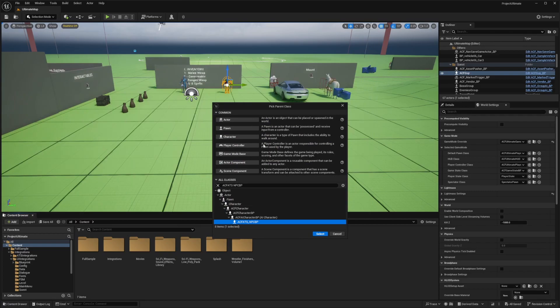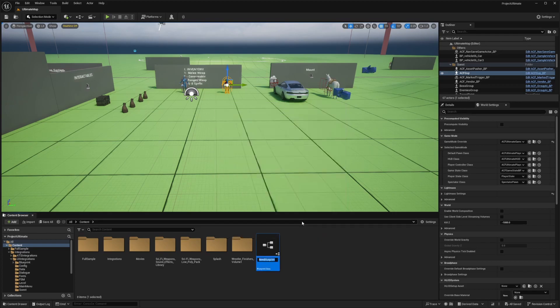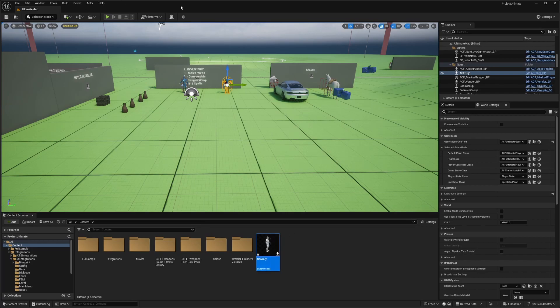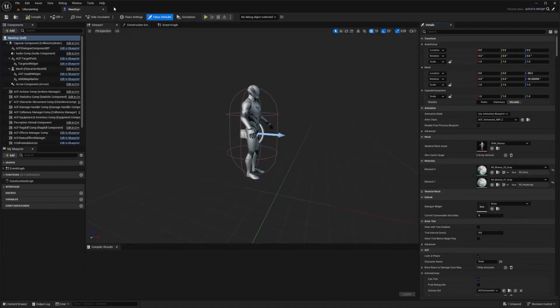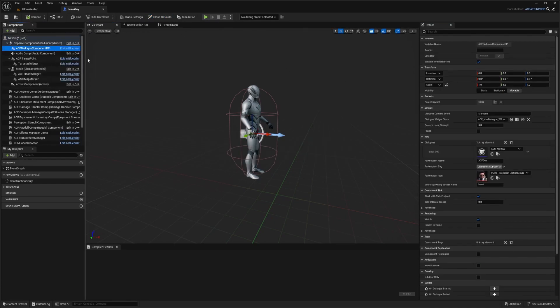Back in my Unreal Engine project, I'll select my ACF ATS NPC, hit select, and I'll just call this new guy. I'll double click to open up the blueprint editor. Now what I'm going to do is make sure that in the dialog component, I'm going to set a few things.